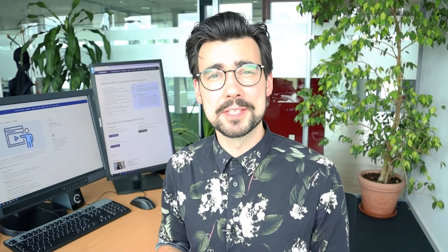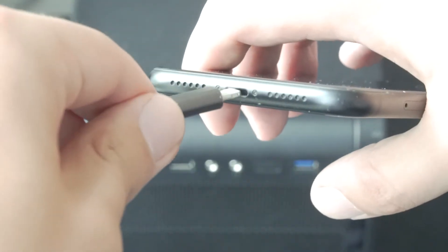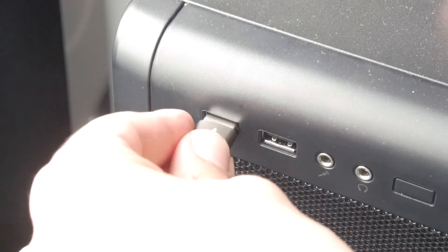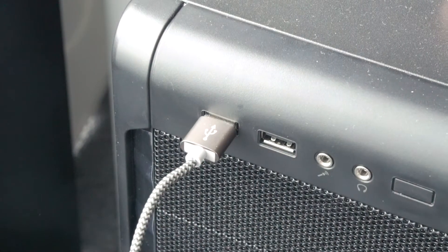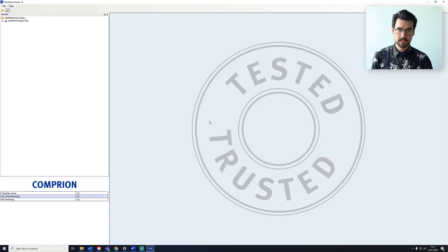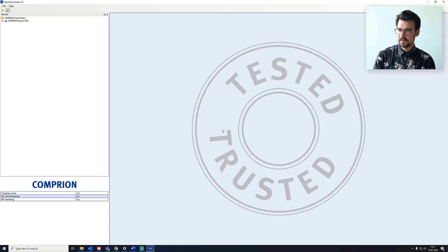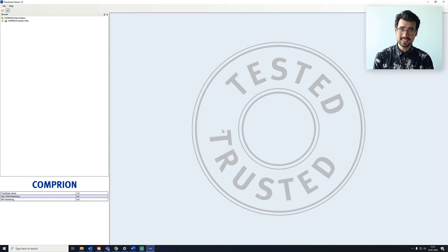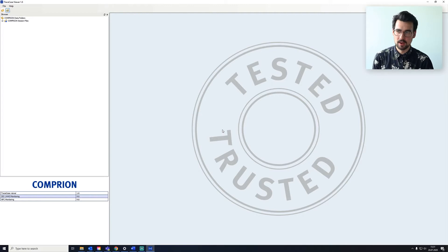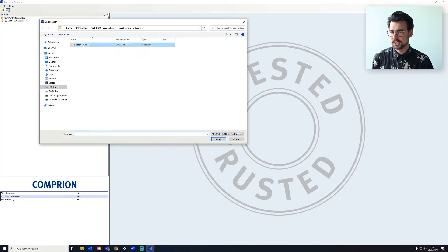First up, we need to transfer our traces to our PC. Now, let's have a look at our data. We're using the TraceCase viewer. And again, the TraceCase viewer is for free. You can find more information in the description below. So let's open up our session.